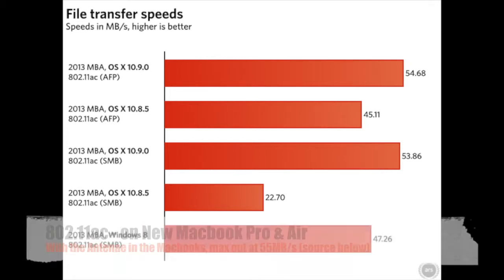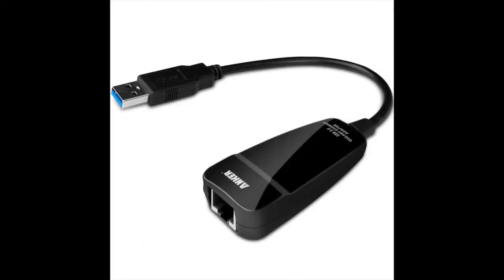I got this Anker USB 3 gigabit ethernet controller. It was less than $30 including shipping on Amazon, so that's pretty good. Here's what it looks like.